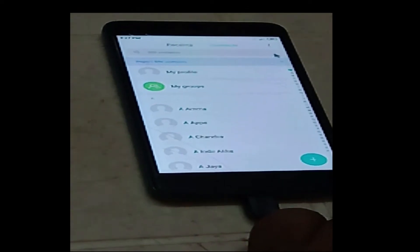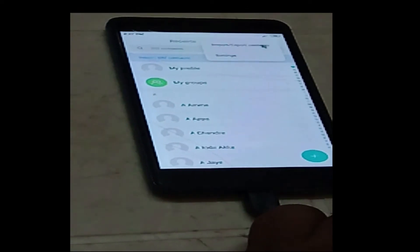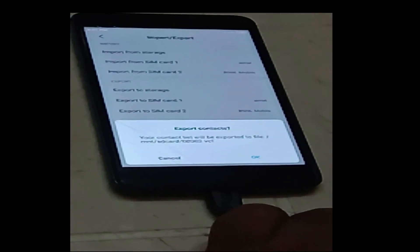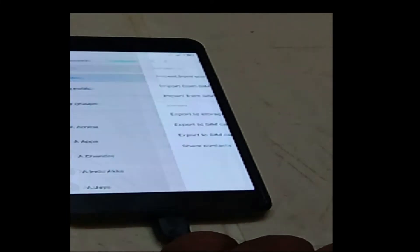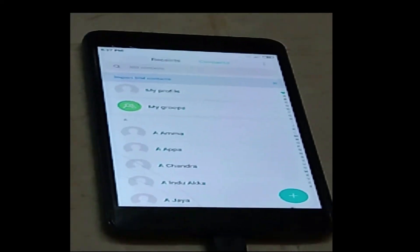Suppose I want to export all the contacts — I can export the contacts to the SD card. So even if your mobile touch screen is not working, you can backup all the data available in your mobile.